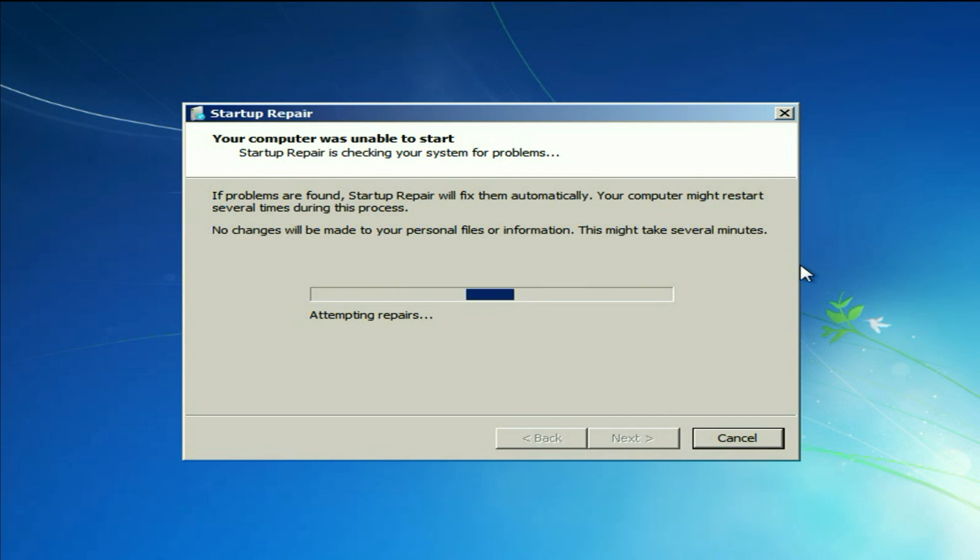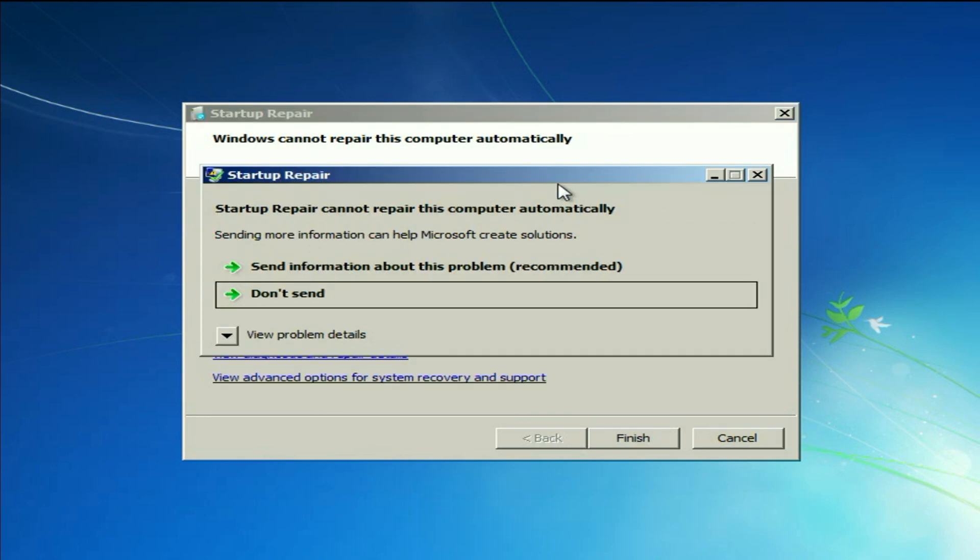You have to wait for a few minutes. Let this process complete. After waiting for a few minutes you will get this error window: Startup repair cannot repair this computer automatically.